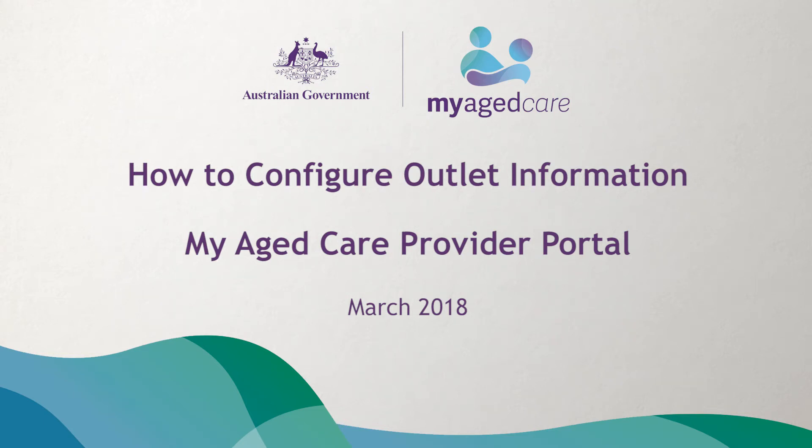Welcome to the My Aged Care video that provides an introduction on how to configure your outlet information in the provider portal.